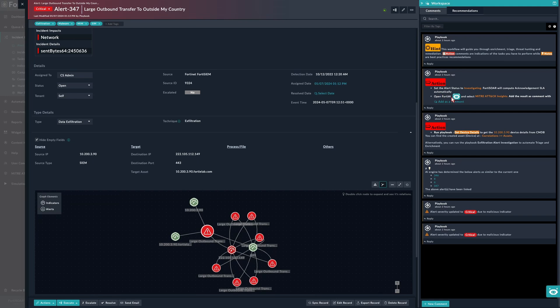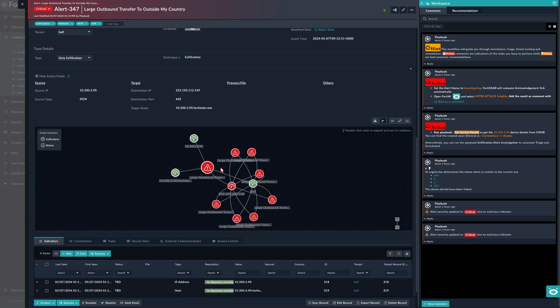Basically it analyzes the ticket and then provides what are the MITRE ATT&CK records that are most likely relevant to this alert or ticket. And this is where we get to FortiAI.